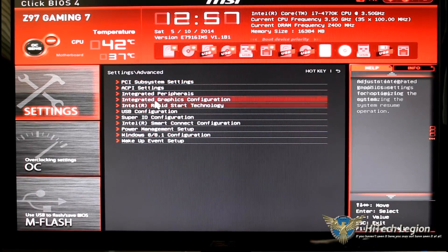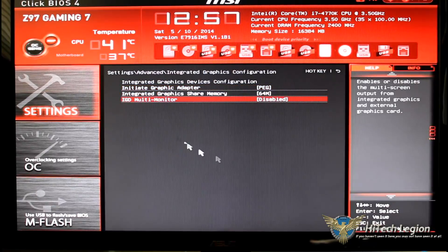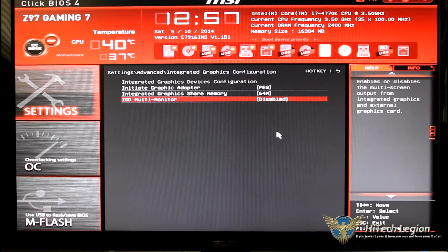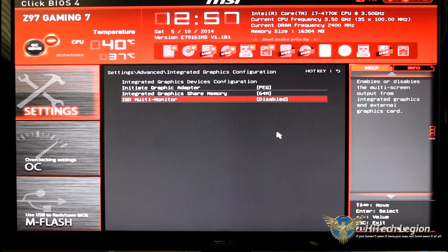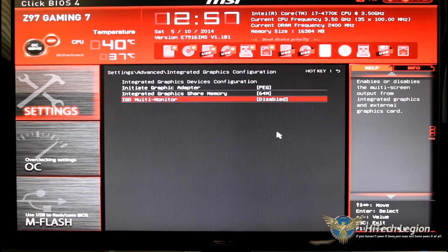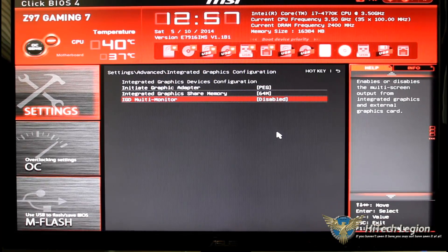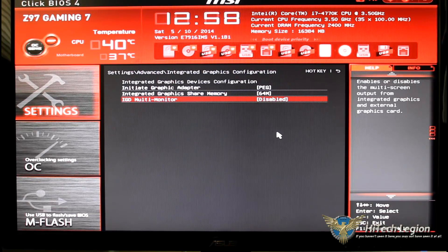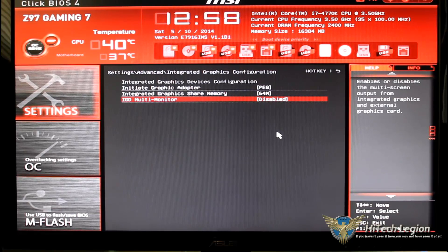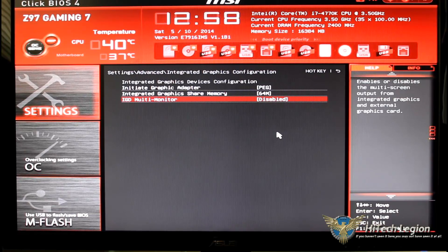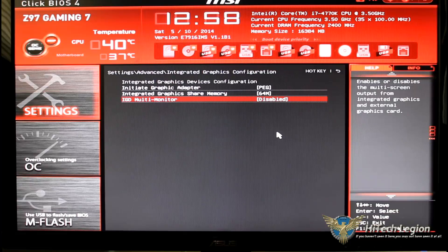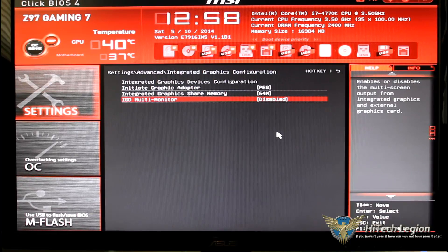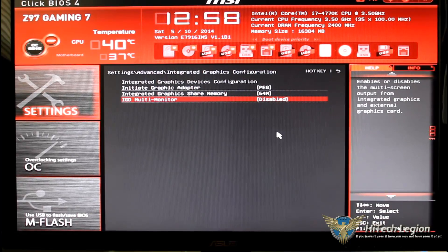Going down, integrated graphics basically what you're going to see is you're going to initiate the graphic adapter. I have it set to peg at this time. Integrated graphics share memory is set to 64 and I have the multi monitor set up to disabled.